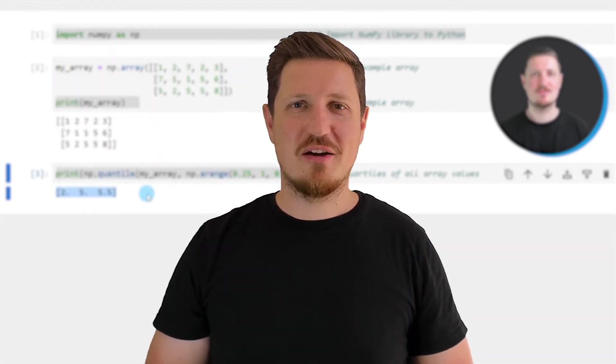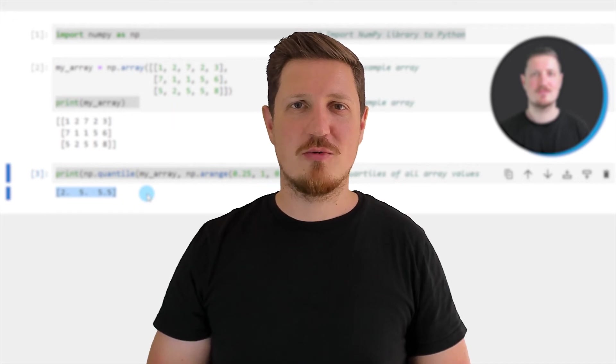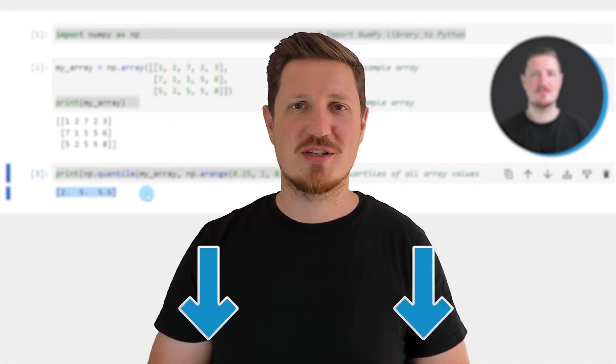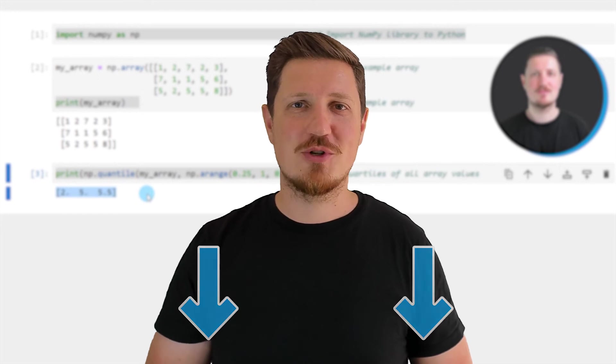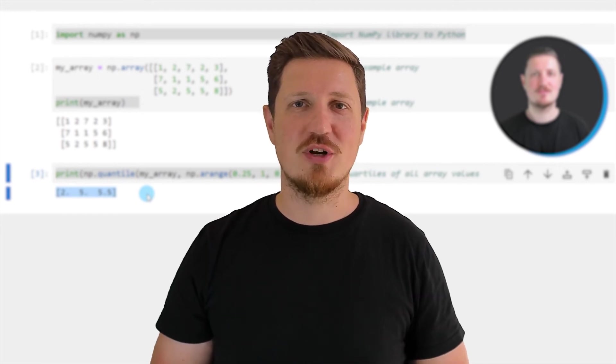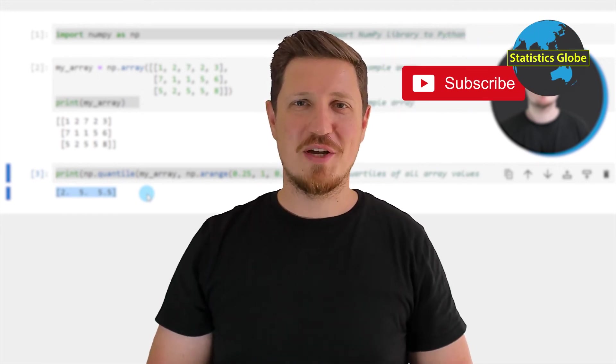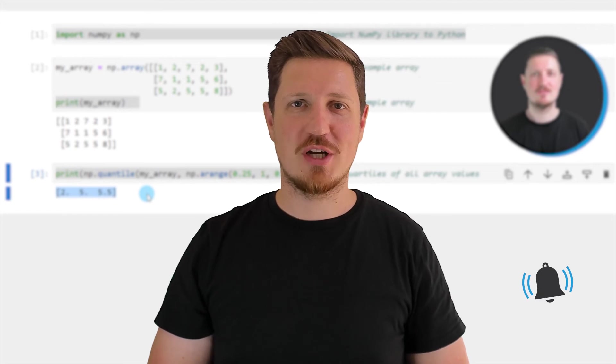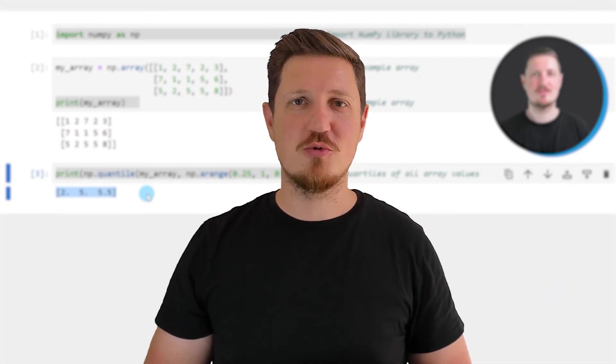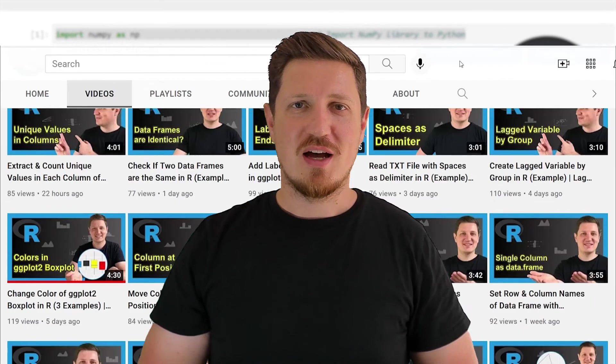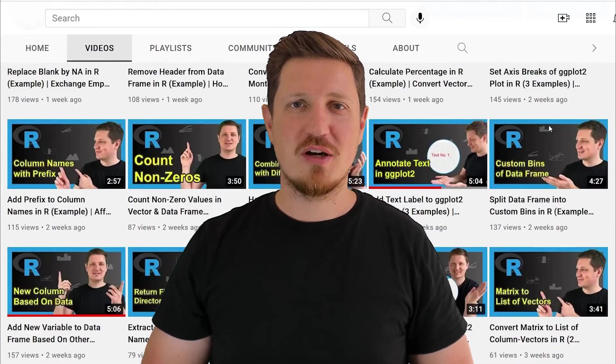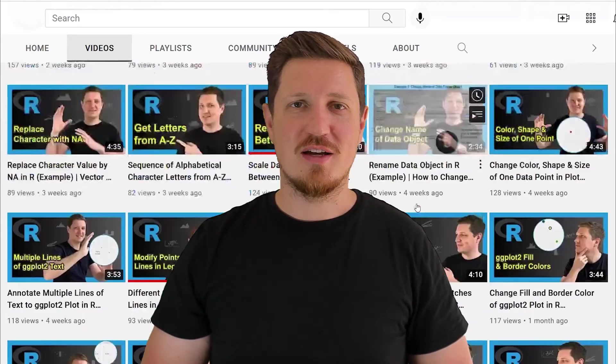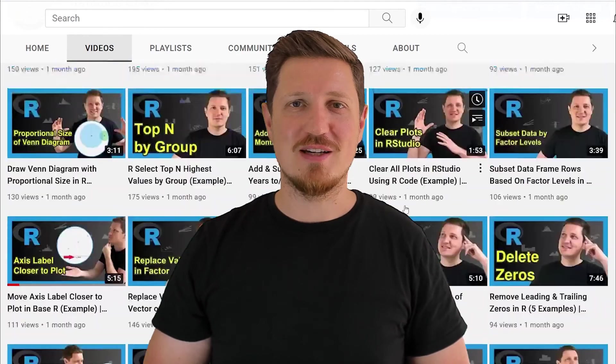If you have liked this video or if you have any questions, let me know in the comments section below. I'll try to respond to all comments as soon as I can. Furthermore, make sure to subscribe to my YouTube channel to get notified about future video releases. I have already published about 500 videos on this channel and I'm releasing new videos on a daily basis.